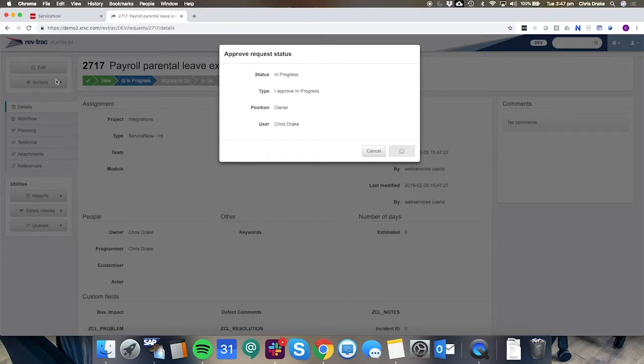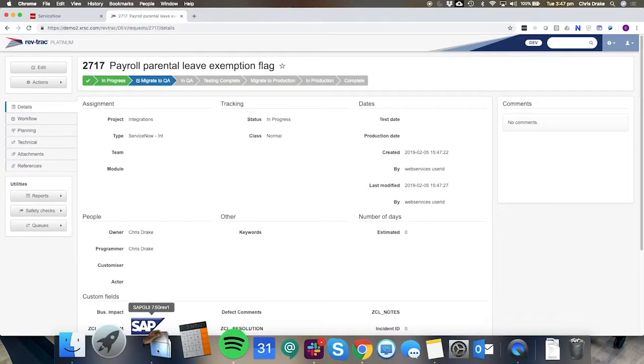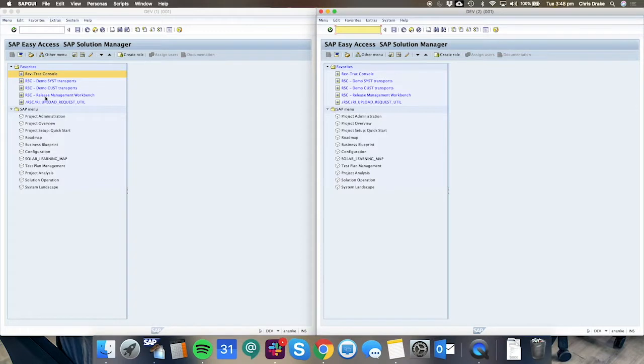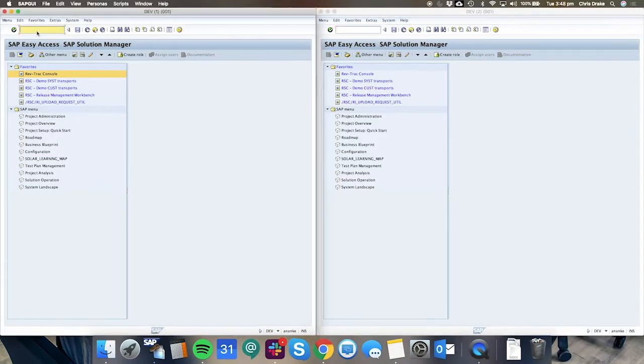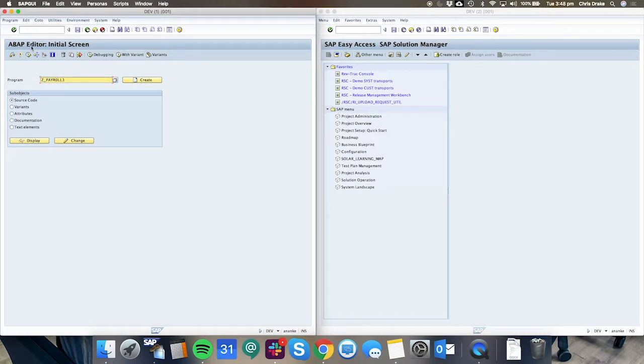So I'm going to approve the change just to let the business know that I'm currently working on it and I'll go into the SAP system to go and make my change. I'm going to go to SE38 and create this object payroll one.